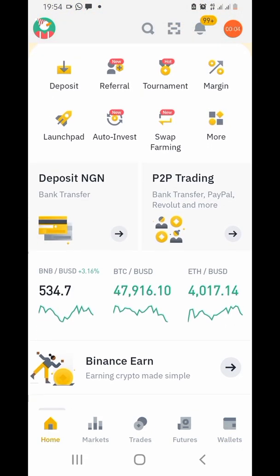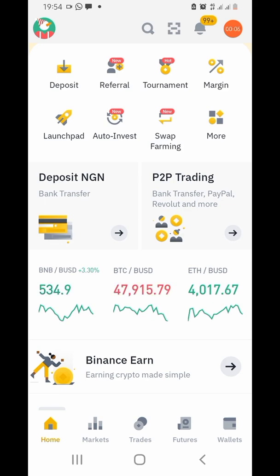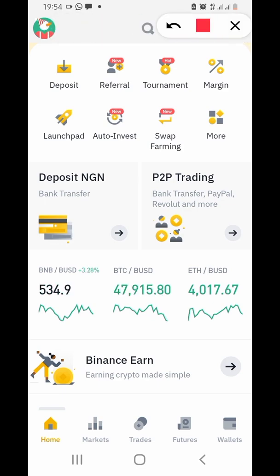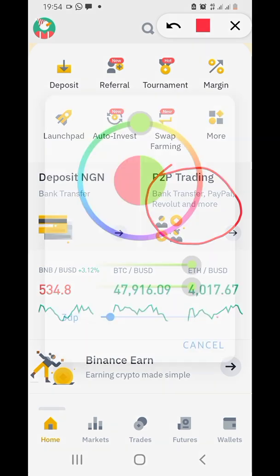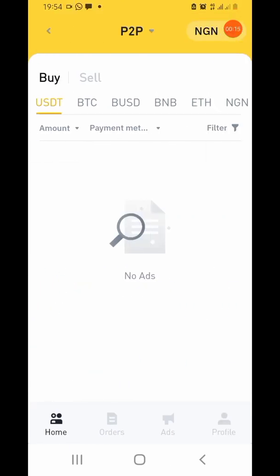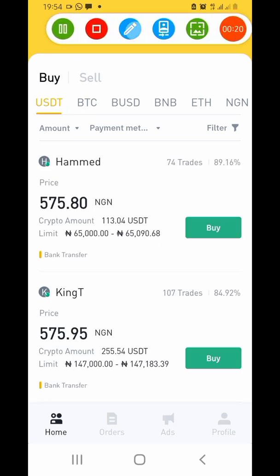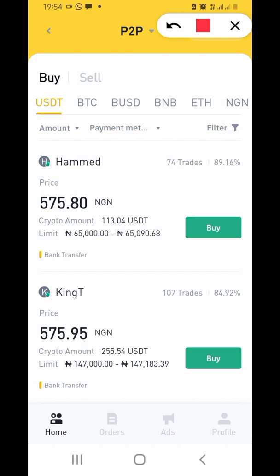So we are on the Binance interface right now. Let me go to the P2P trading. Once I'm in P2P trading — you can see I tapped on P2P trading and I'm here — please pay attention because this is the starting of everything.